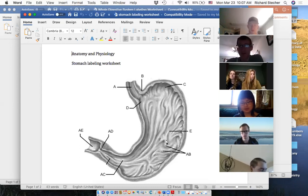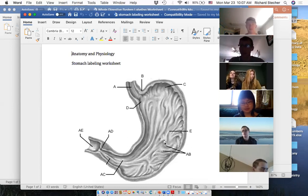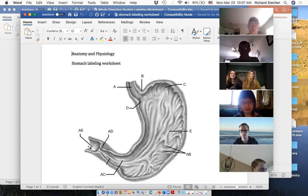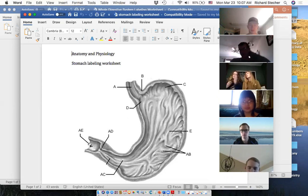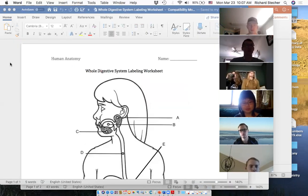AB refers to the folds that allow your stomach to contract and expand — those are called rugae. And AE is the first part of your small intestine, called the duodenum. Perfect.